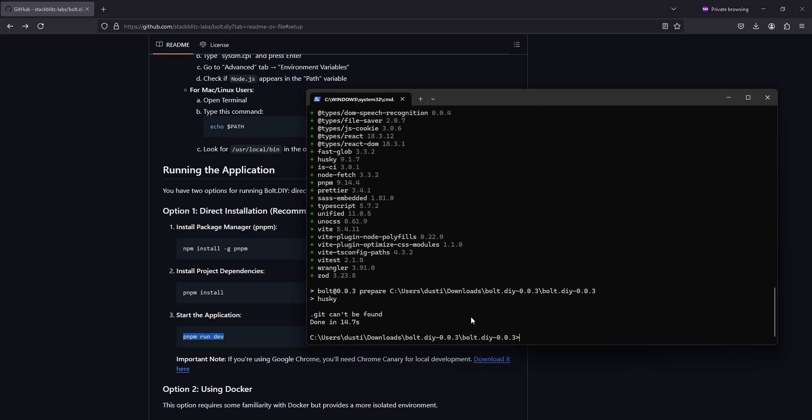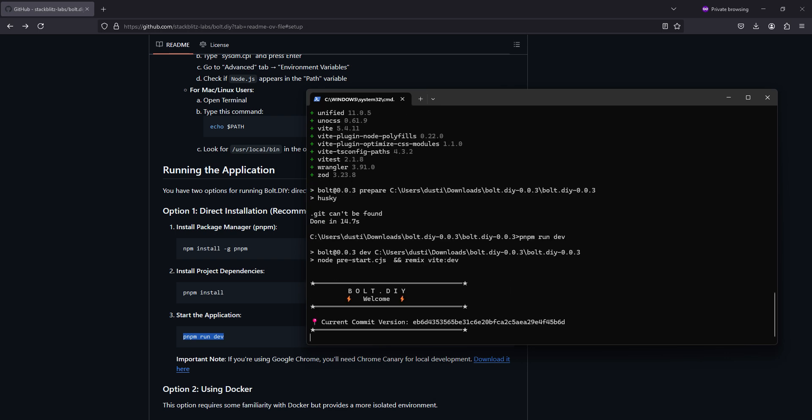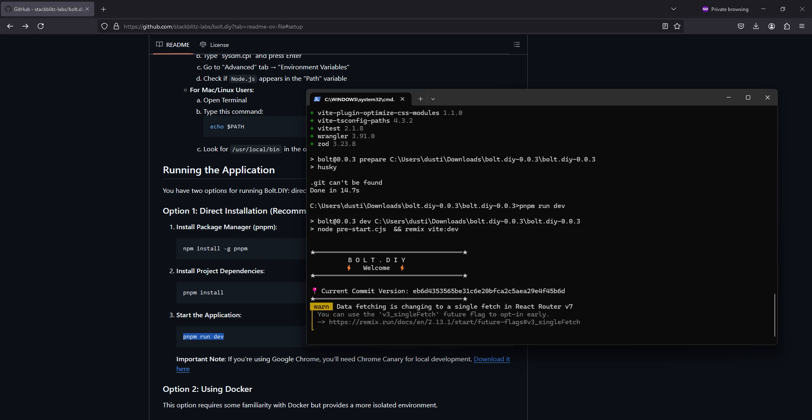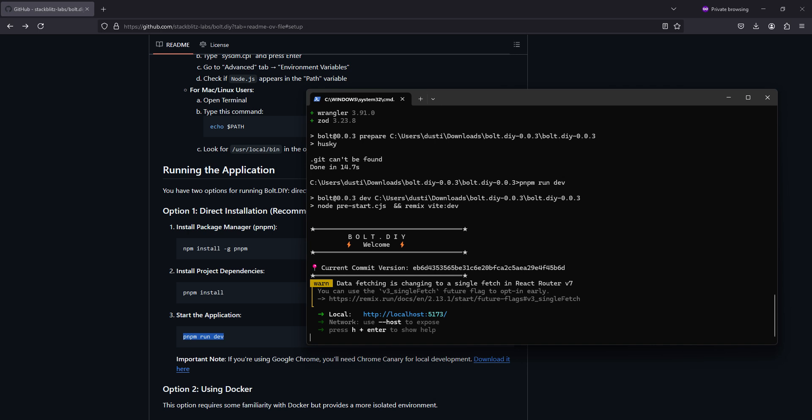Once this says done, we'll paste that command in, then hit enter. It will go through the starting up. We're waiting on the link again. Once this link is up, control left click.